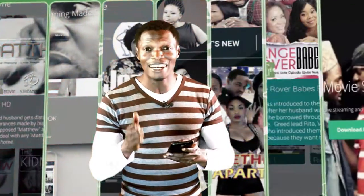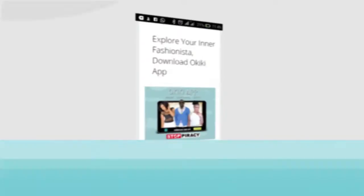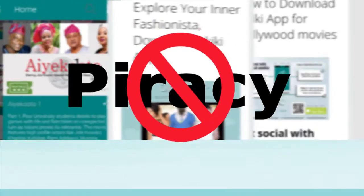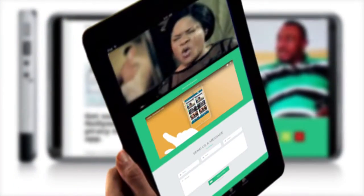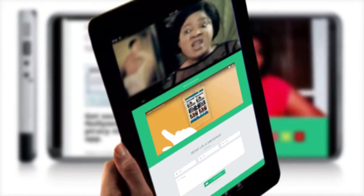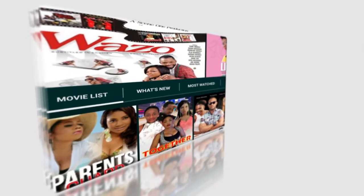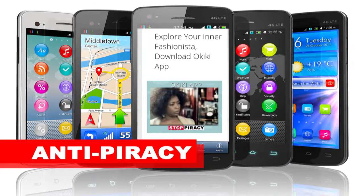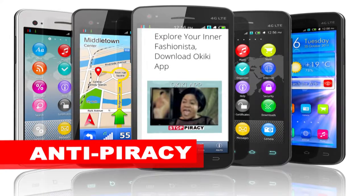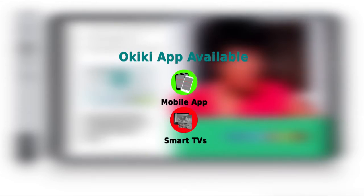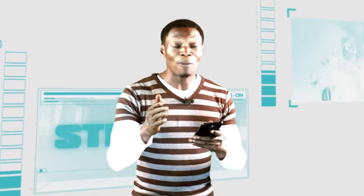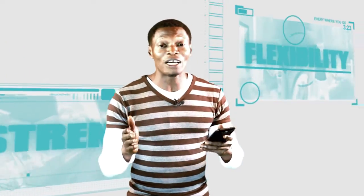We give you the first time review and access to Nollywood new movies and a great opportunity to stop piracy. Okiki is available on mobile app and smart TV with global reach to Nollywood fans around the world.